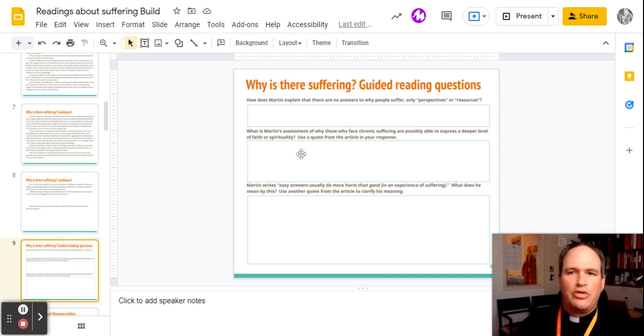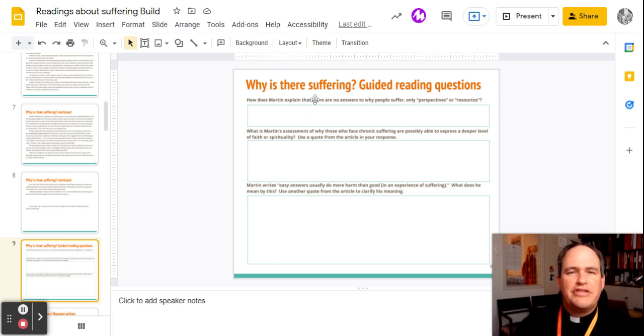the green boxes or turquoise boxes or teal boxes, I want you to answer these three questions about James Martin's article on suffering.